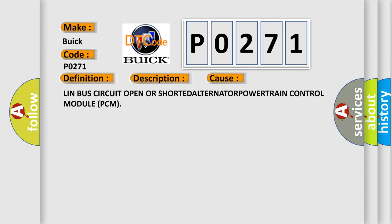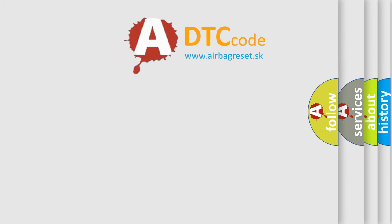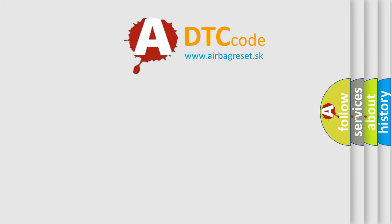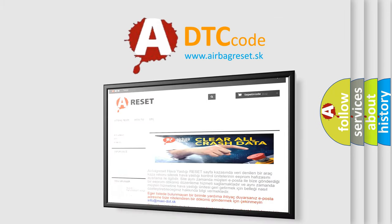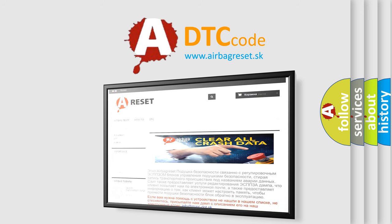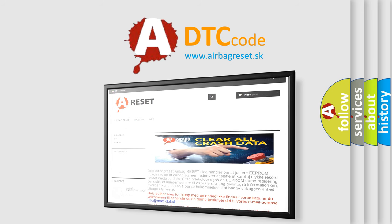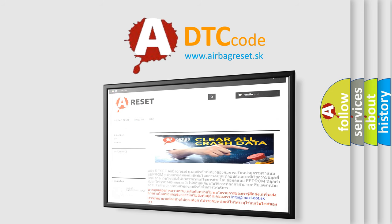The Airbag Reset website aims to provide information in 52 languages. Thank you for your attention and stay tuned for the next video.